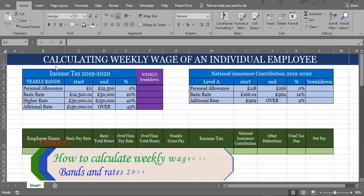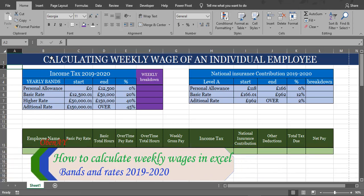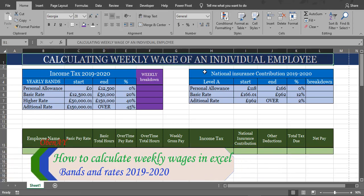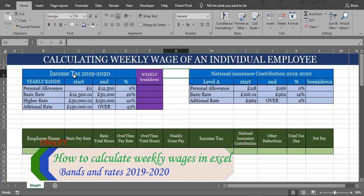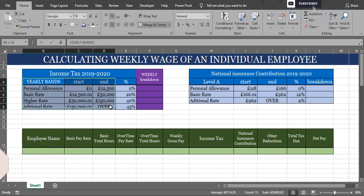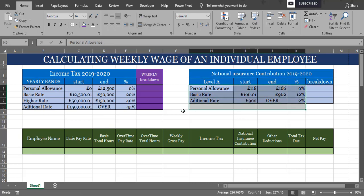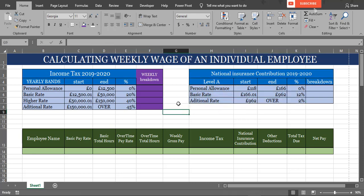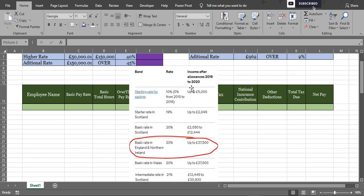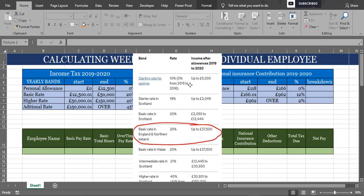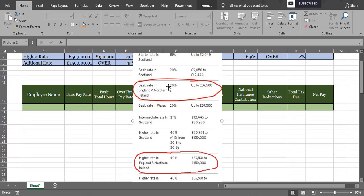Hello guys, today I'm going to calculate weekly wage on an individual employee. If you wish to practice, down below is a link to download the template. Tax code will be 1250L. Firstly, we need to go to gov.uk to get the numbers of income tax rates and national insurance rates from 2019 to 2020.